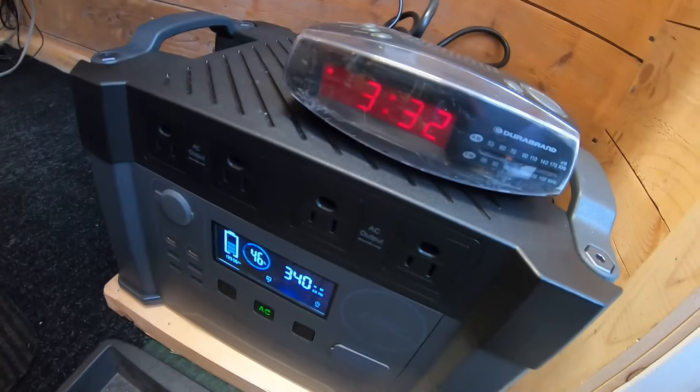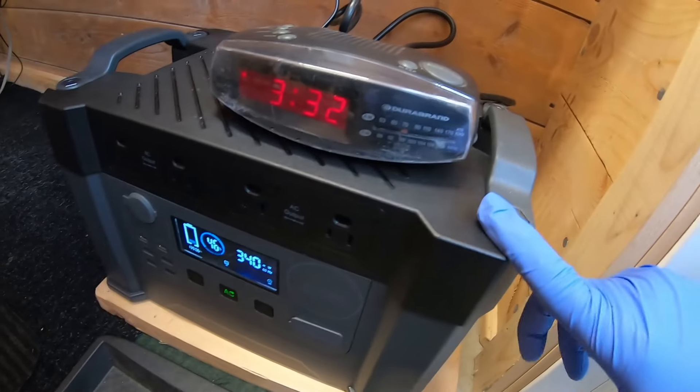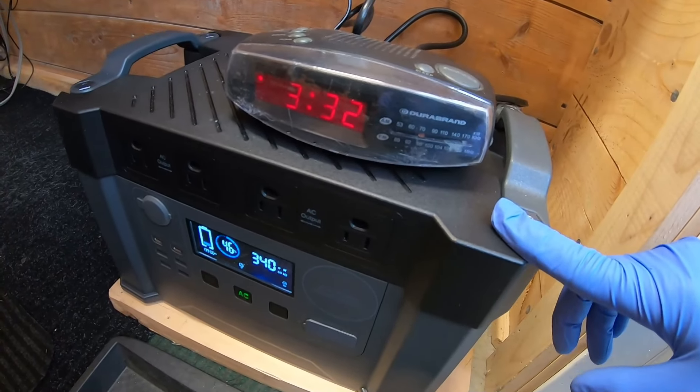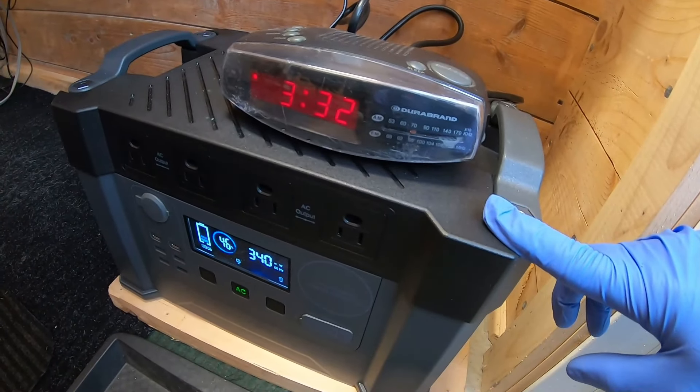In addition to working on the camper today, I've been testing our new power source, the AllPowers S2000.